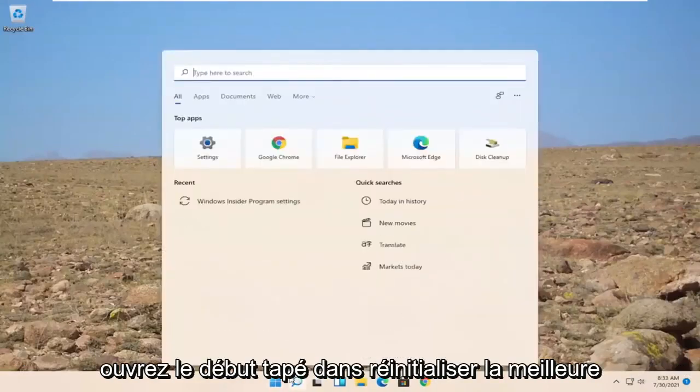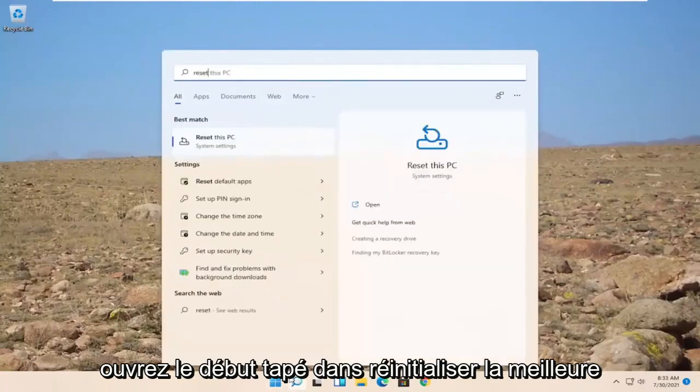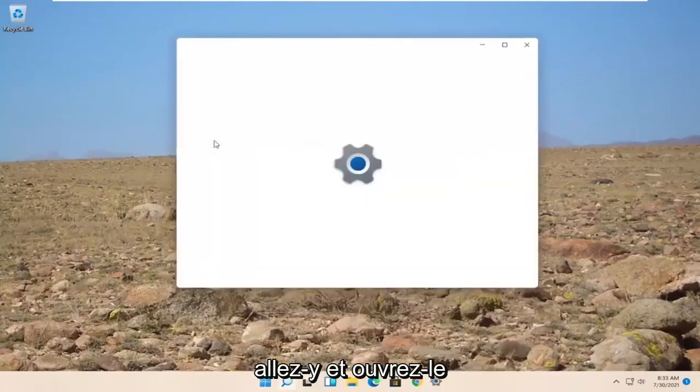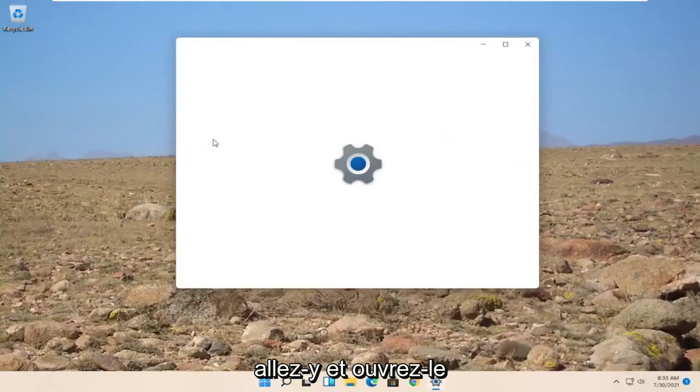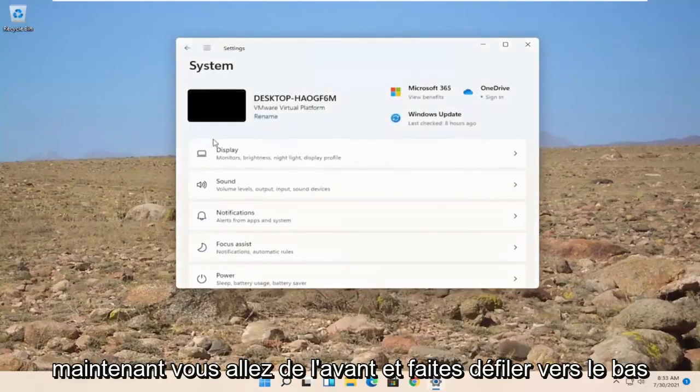Open up the start. Type in reset. Best match to come back or reset this PC. Go ahead and open that up.